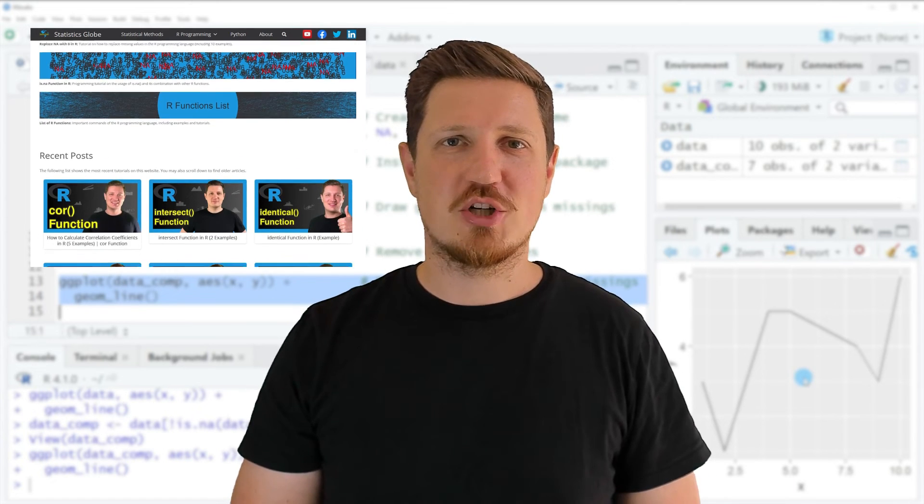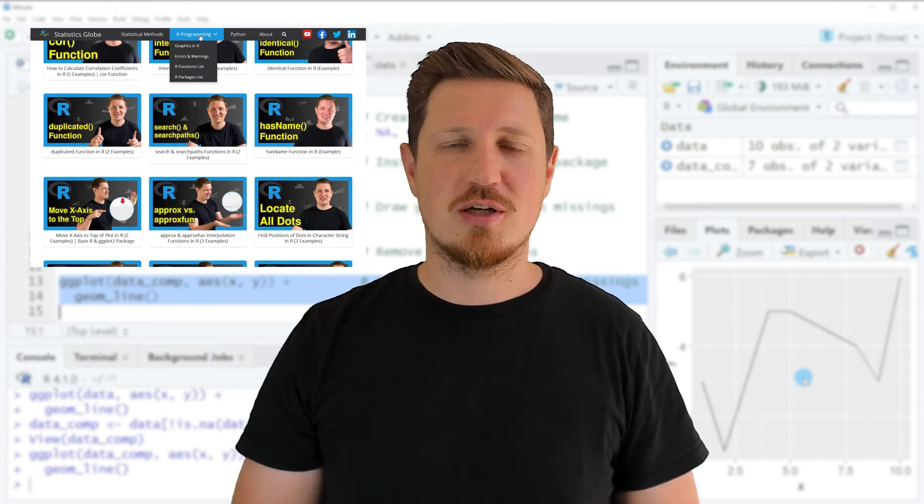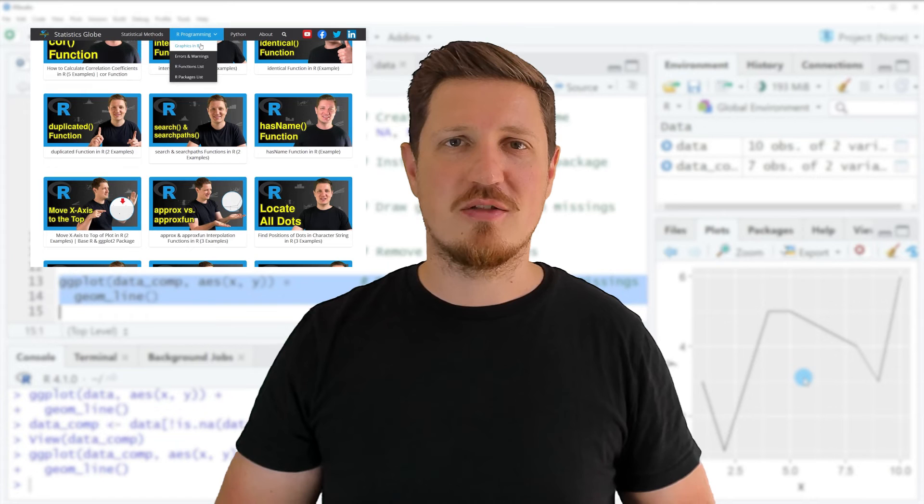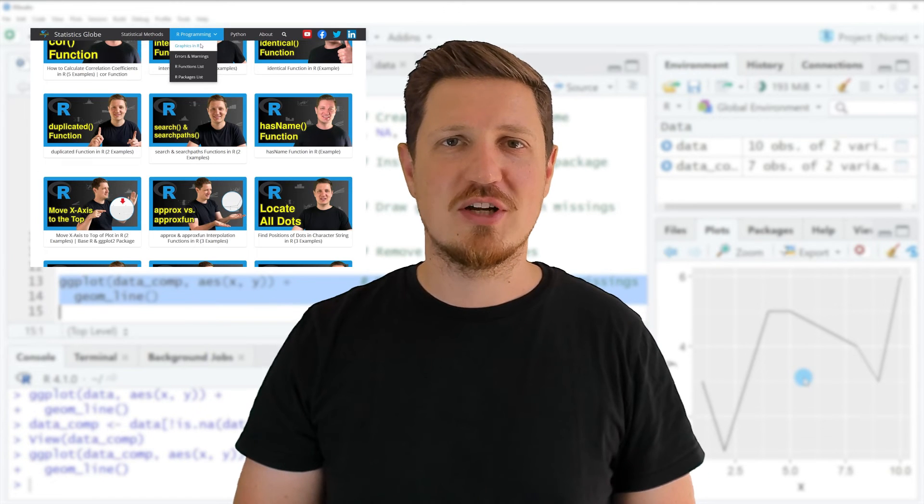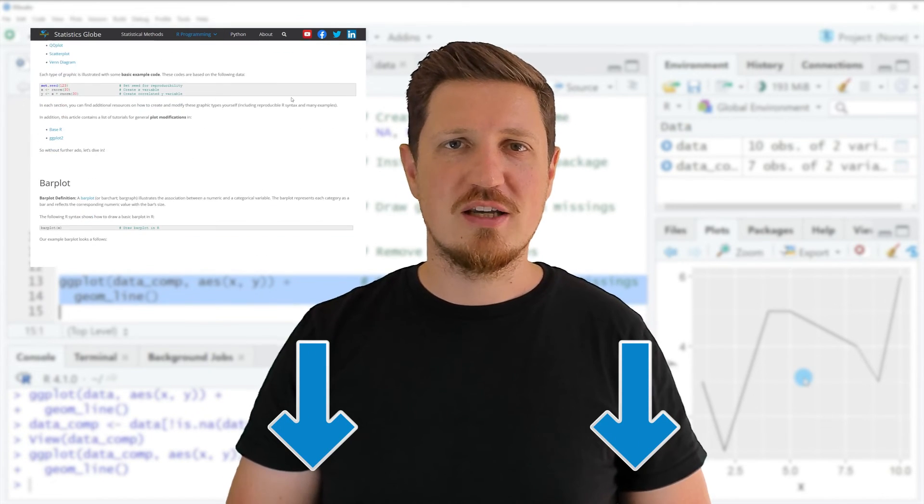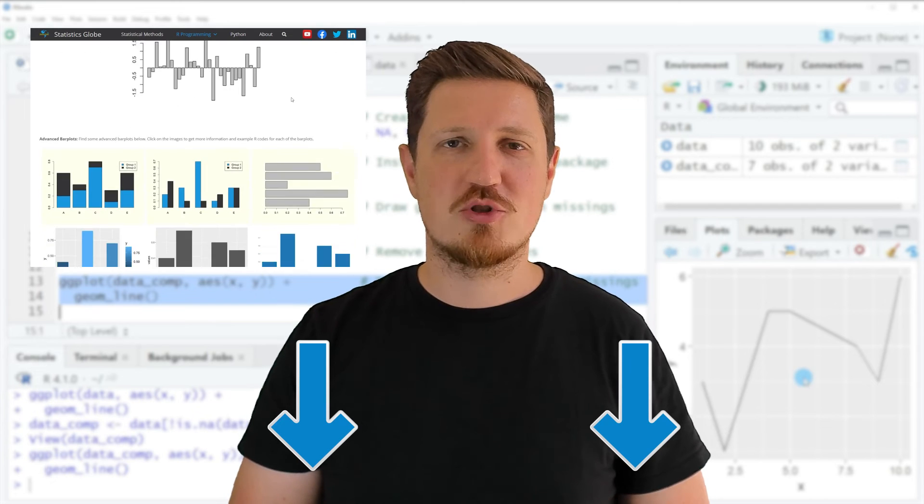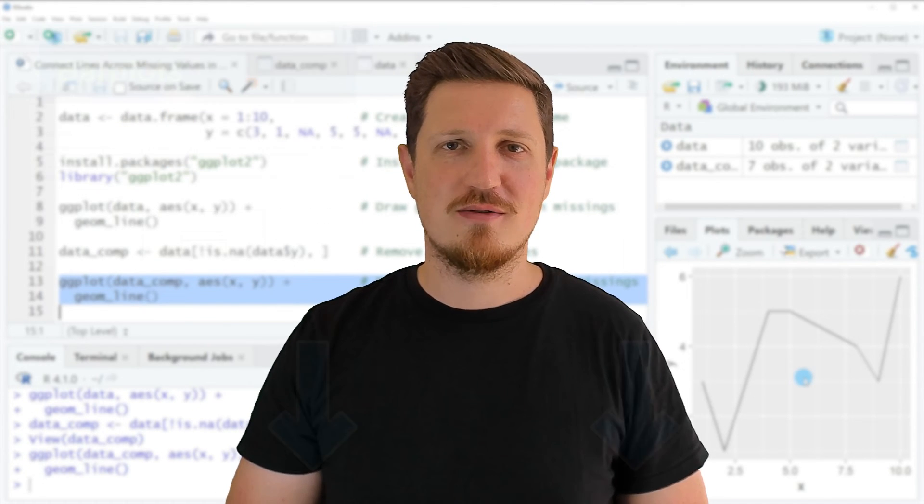On my homepage I have recently published a tutorial in which I'm explaining the content of this video in more detail. I will put a link to this tutorial in the description of the video so you can find it there.